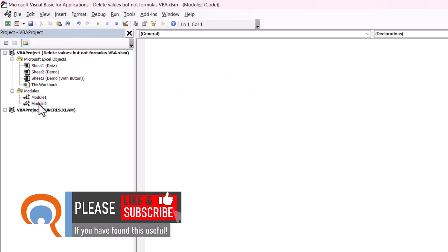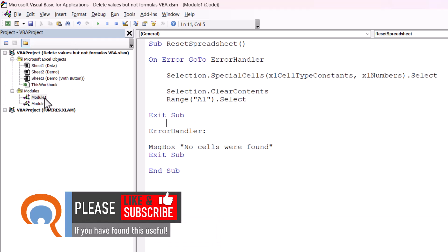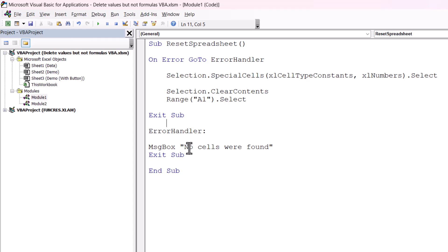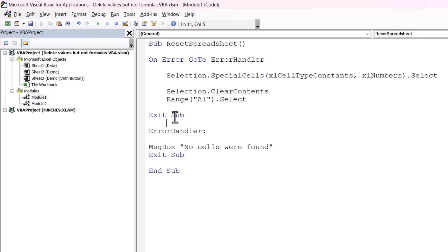I've got a second module now. Within that module, you'll need to paste in this code — I'll provide a link to this code in the description of this video. I'll just walk you through it. The name I've given it is Reset Spreadsheet. I've got an error handler here because the code will throw an error if it doesn't find any cells containing constants to delete. So instead of throwing up an error, it will return a message box saying 'No cells were found'.